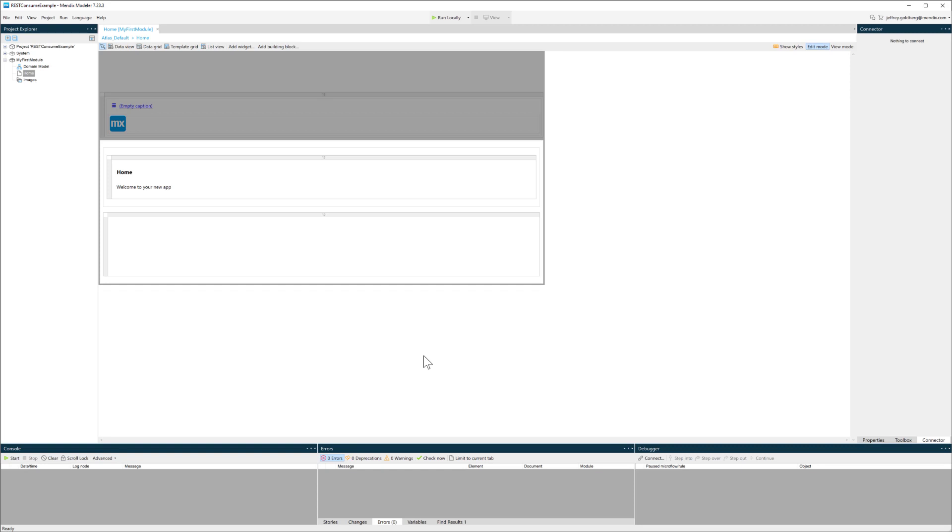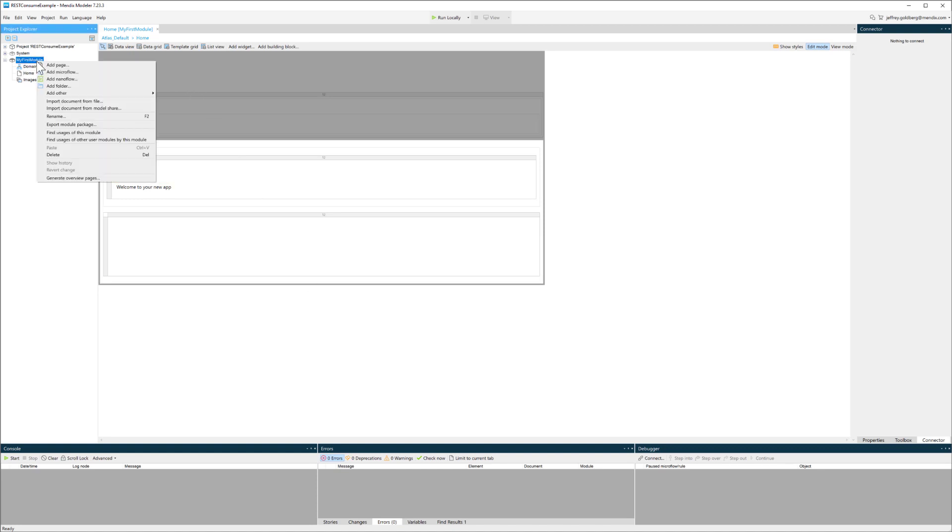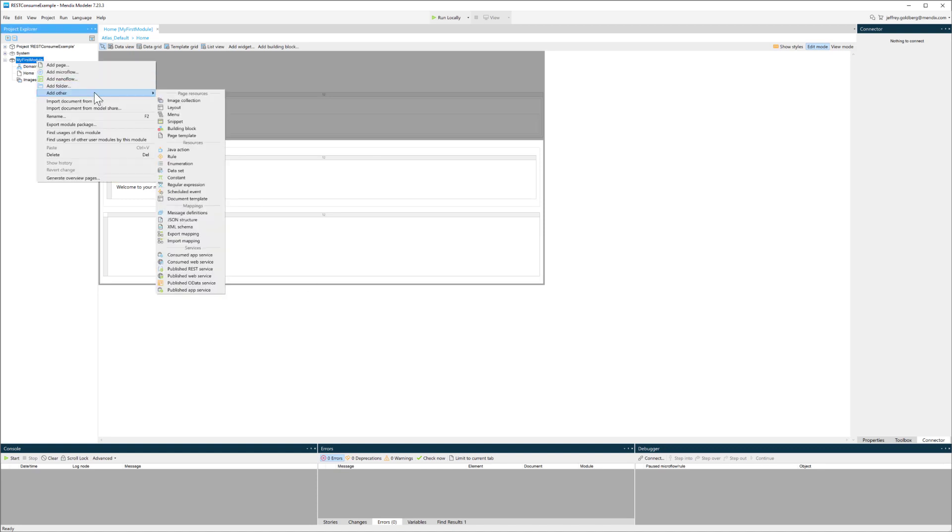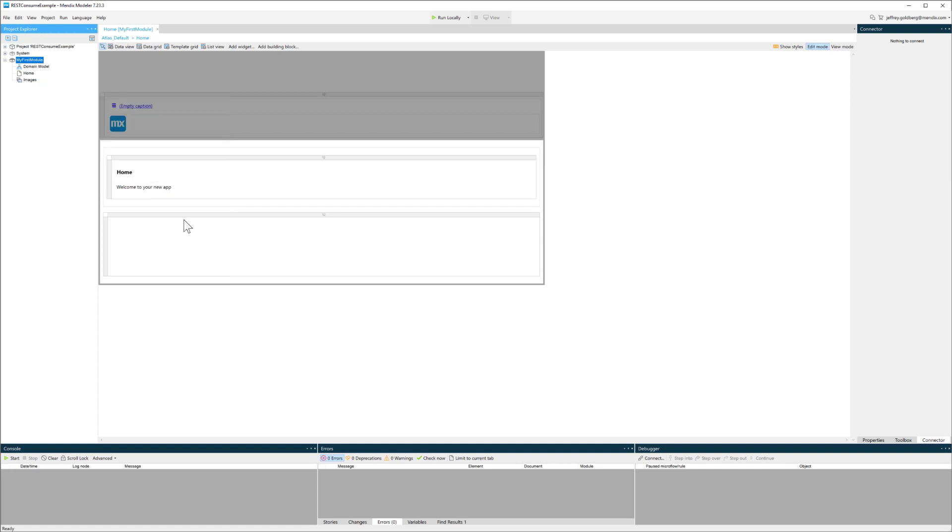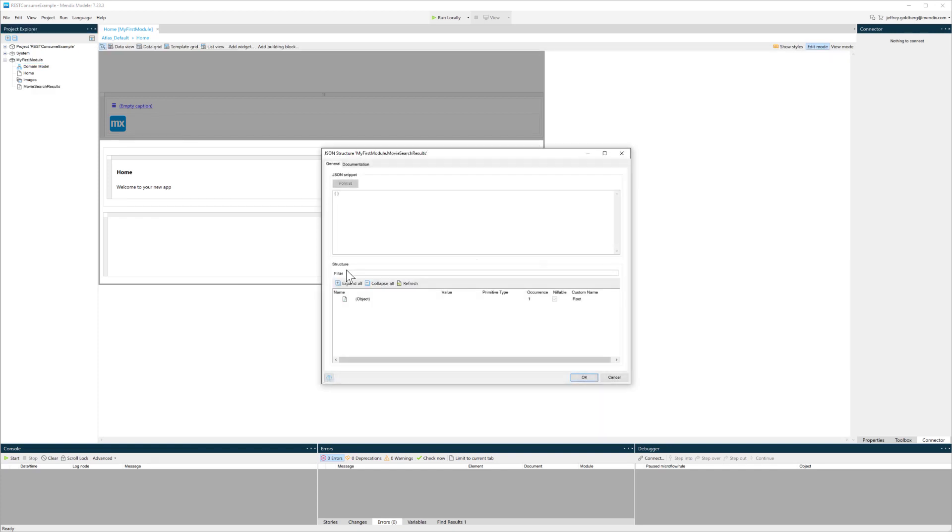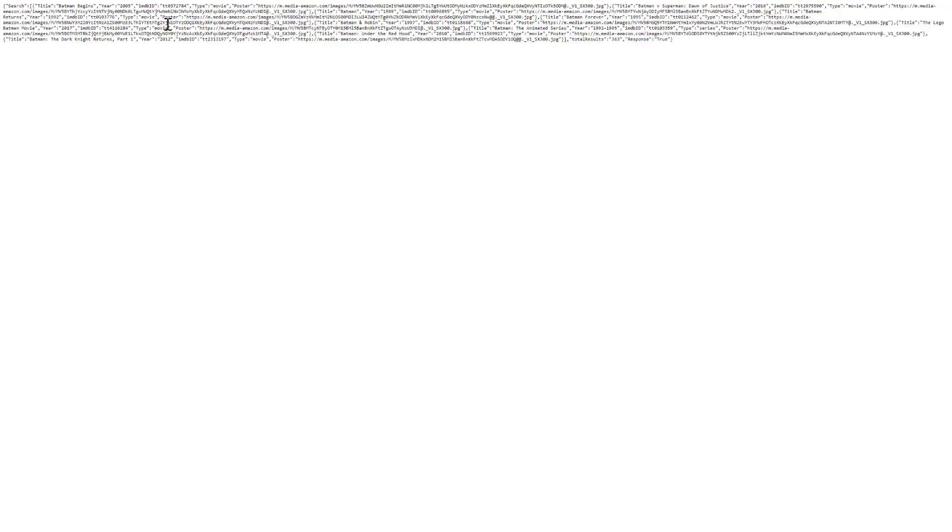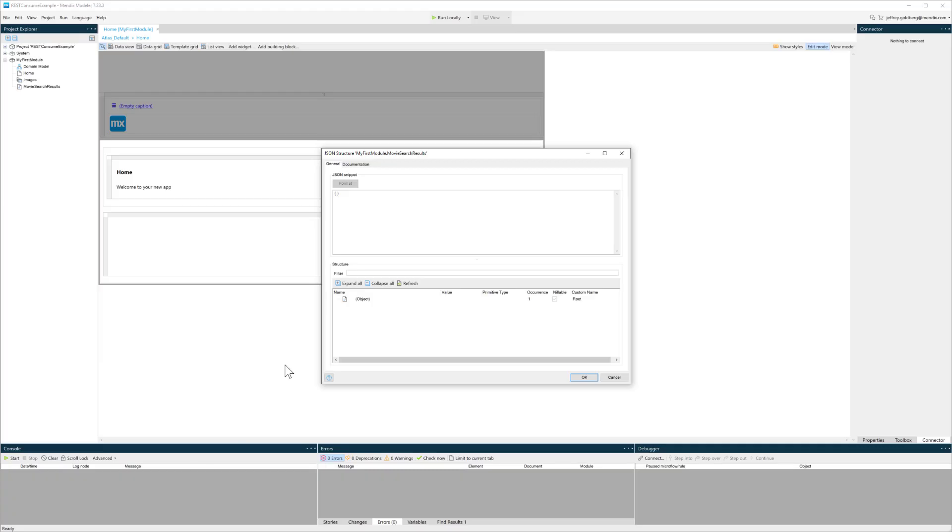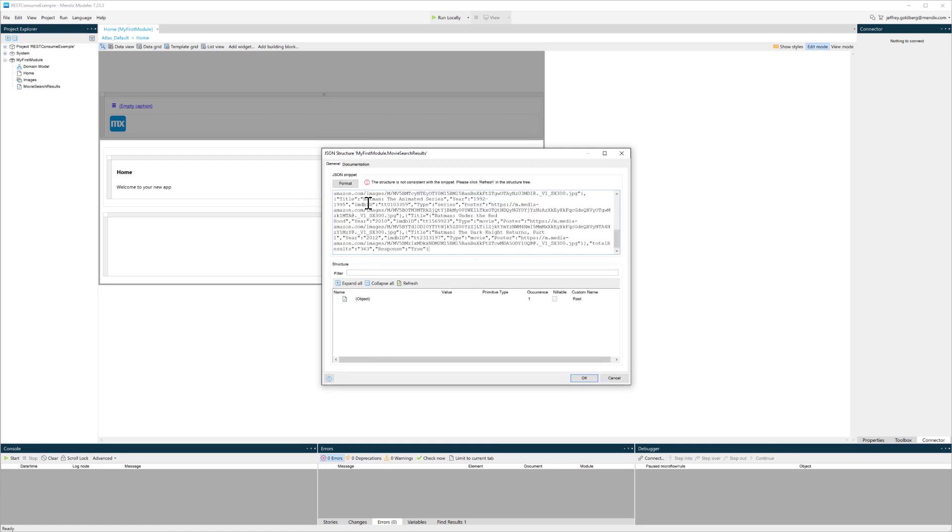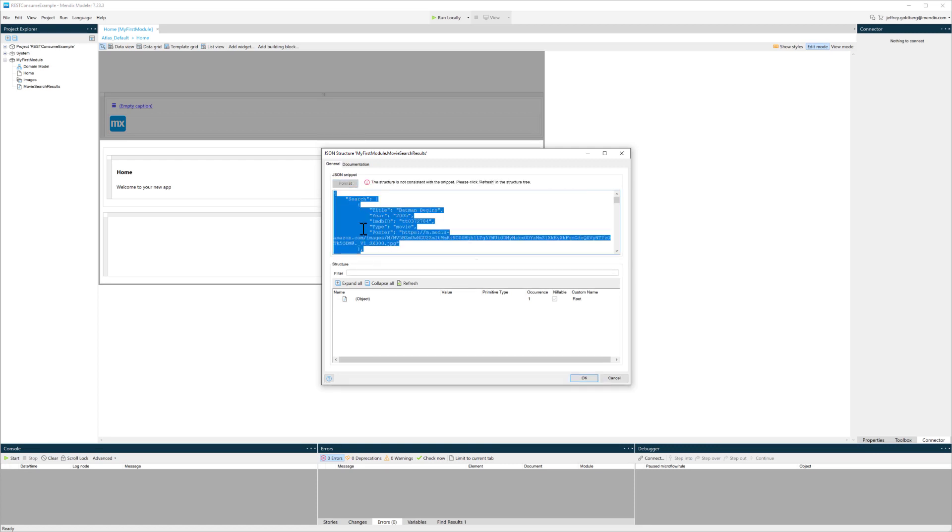I'm in my app and I want to add some REST capabilities. I've already gone out and tested my API using a browser, so I'm going to create some JSON structures. JSON structures give you the ability to add JSON to your application in the form of a structure that you can use in what we call import mappings in Mendix.